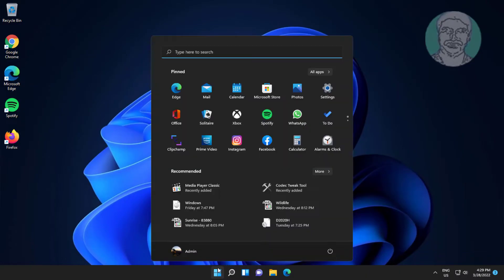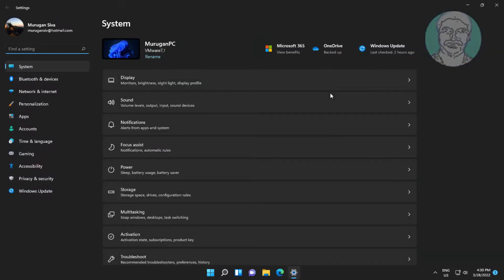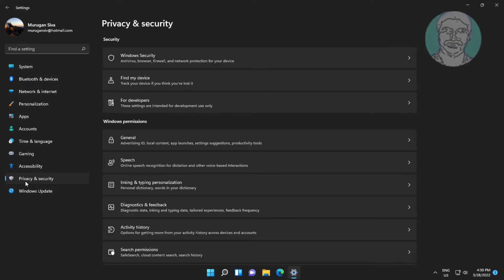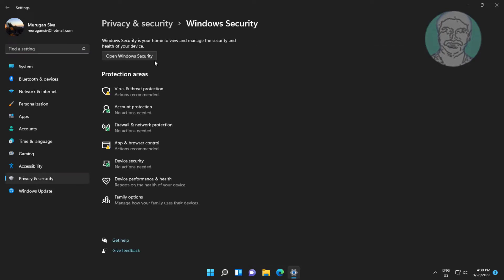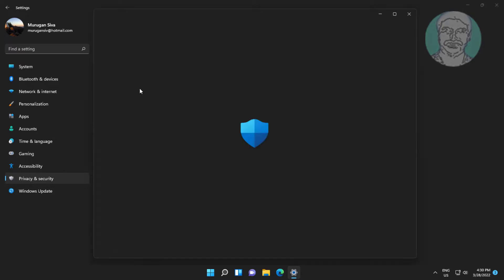Click Start, Settings, click Privacy and Security. Click Windows Security, click Virus and Threat Protection.